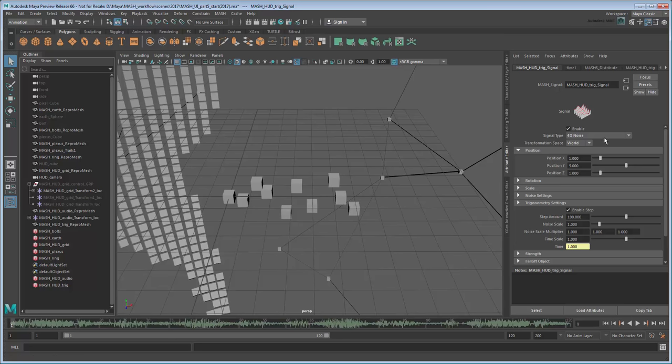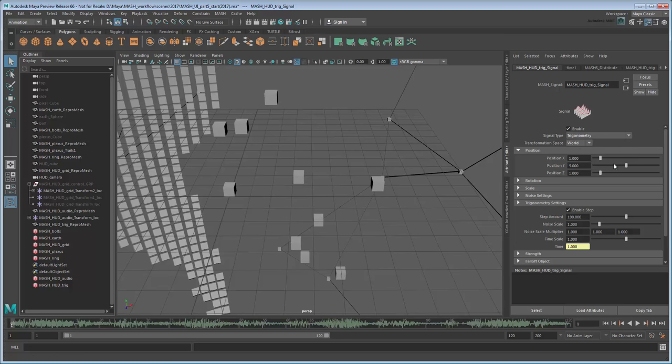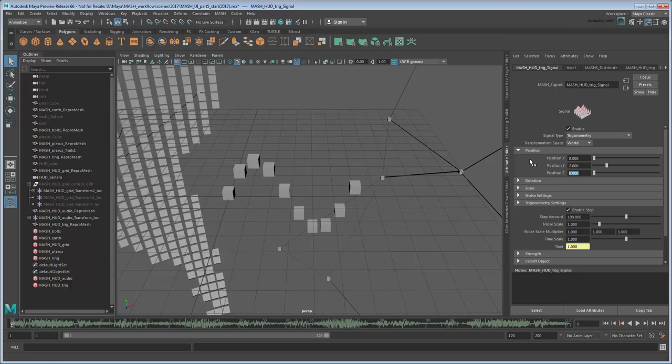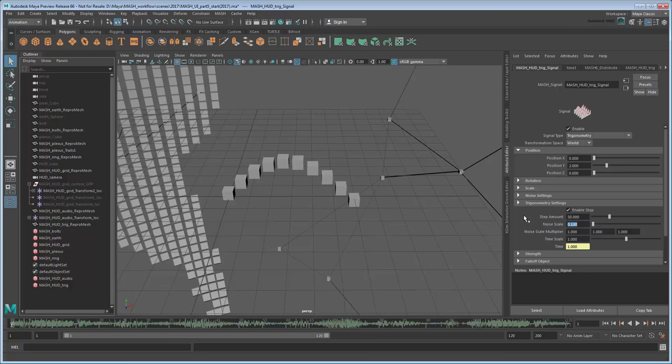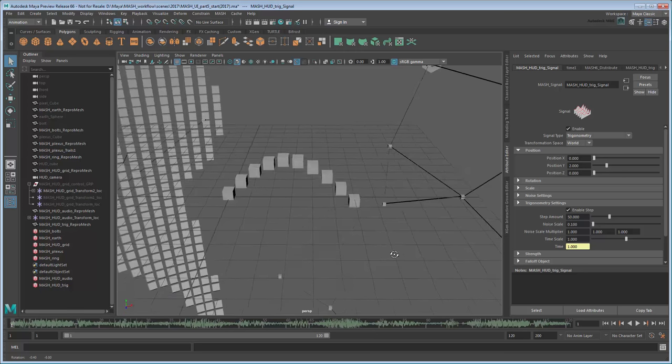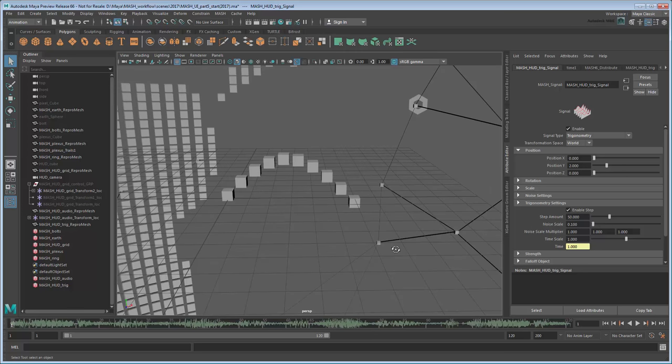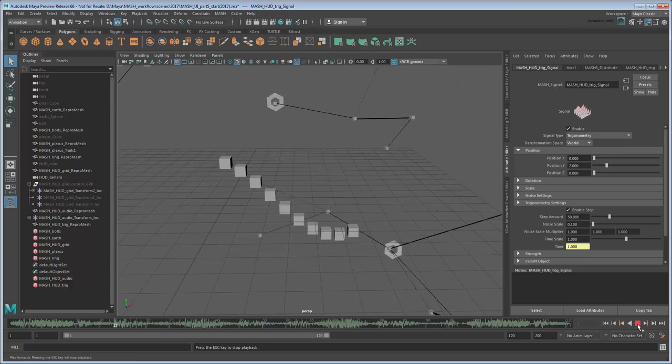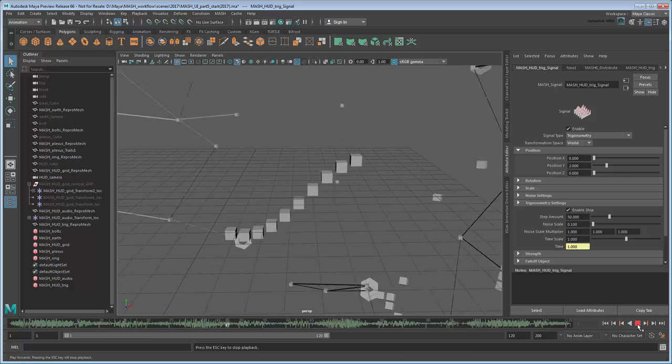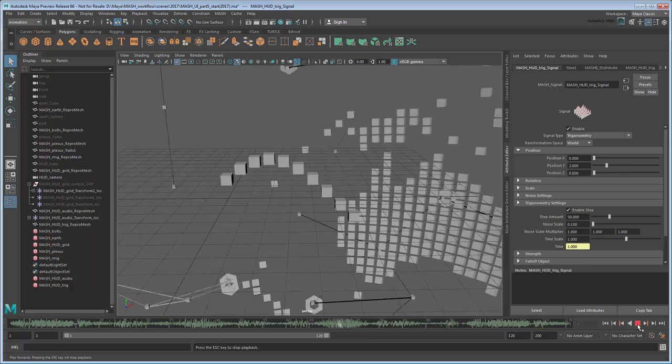First set the signal type to Trigonometry. Next, adjust the position values to 020. We only want the wave moving in the Y axis. Finally, set the Step Amount to 50 and Noise Scale to 0.1. This adjusts the frequency of the wave. Now if you play back the scene, you can see the wave is much closer to our desired look.